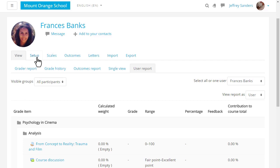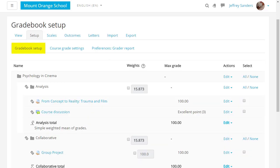In Setup you can add new grade items or edit existing ones and decide on your preferences and the course grade settings. And in Scales you can add a new scale.